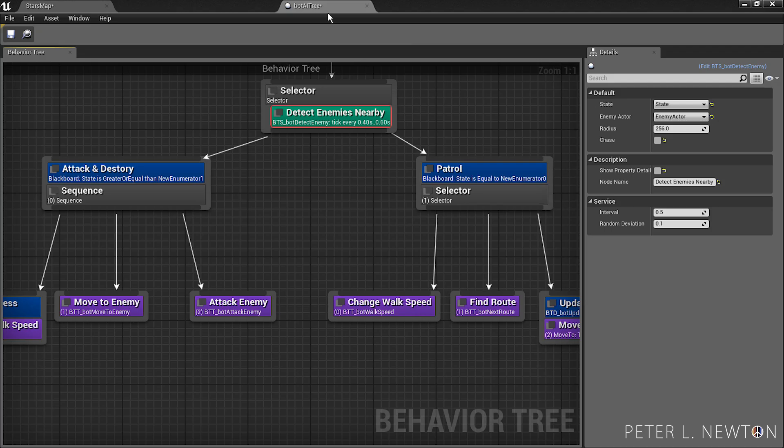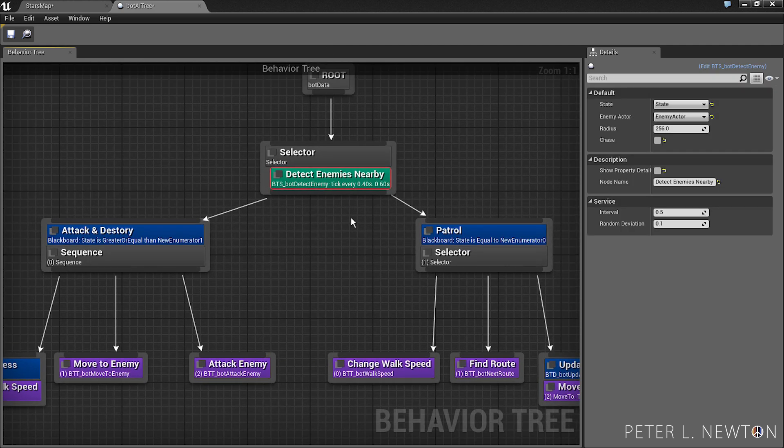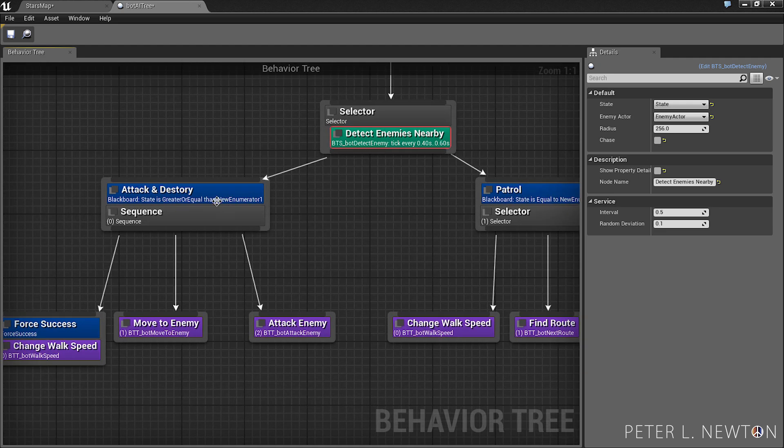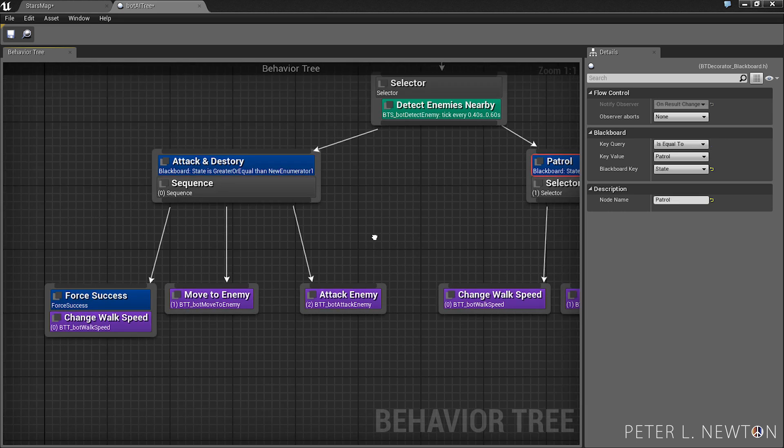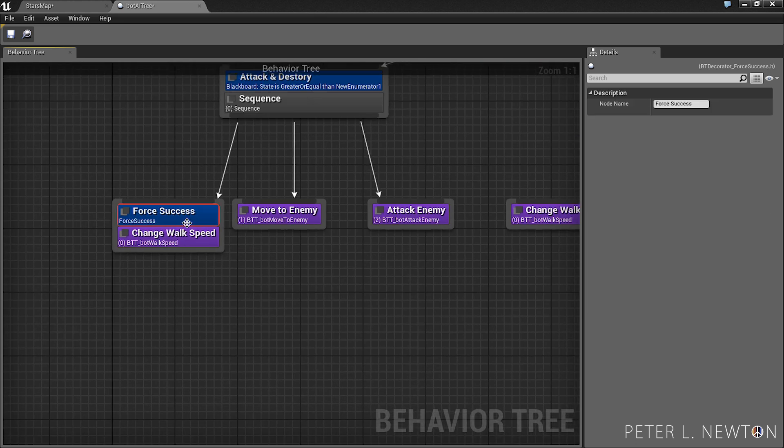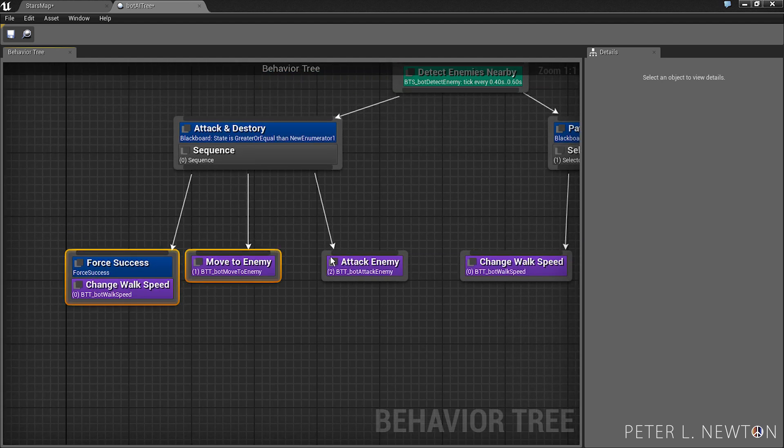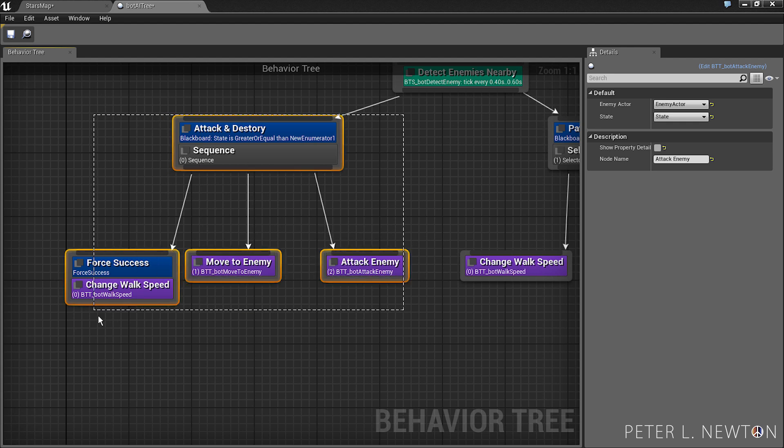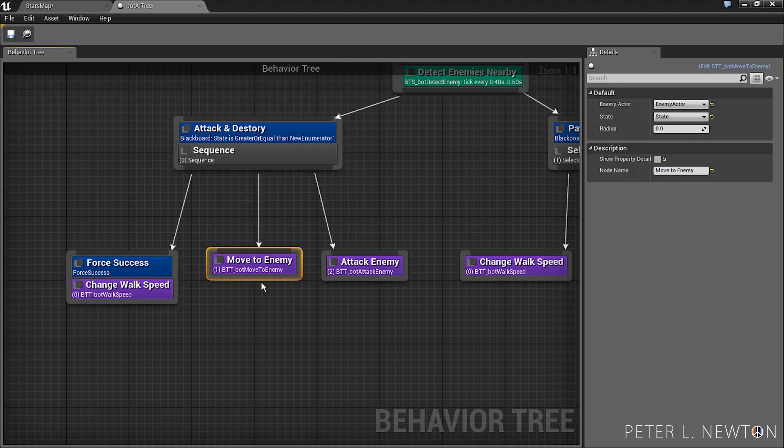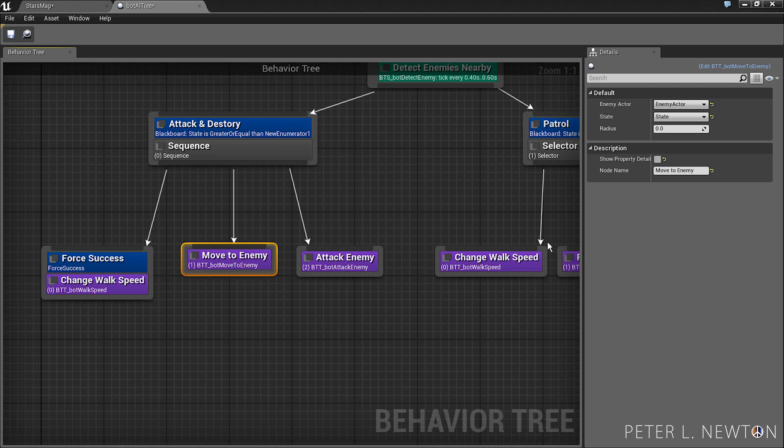Okay, let's go back to our tree. You want to make sure that we have the bts bot detect enemy. We're going to have the blackboard decorators, and this decorator forcing it to create a successful return. Move the enemy, attack enemy, and this is attack and destroy sequence. And under move to enemy we want to add 256.